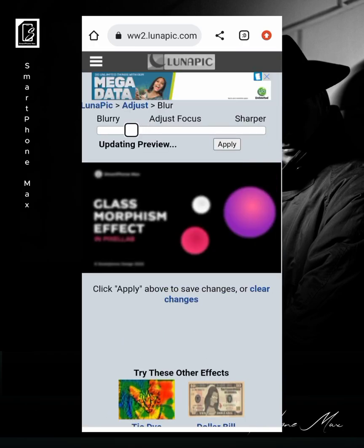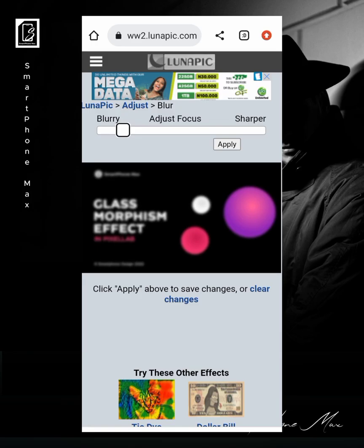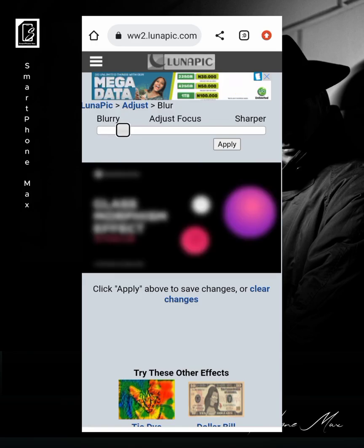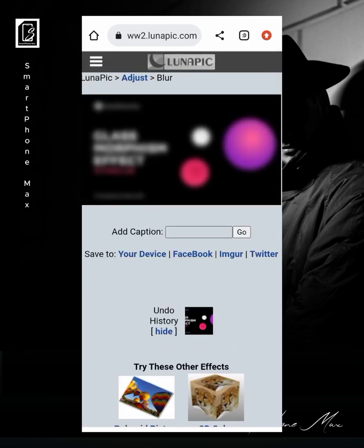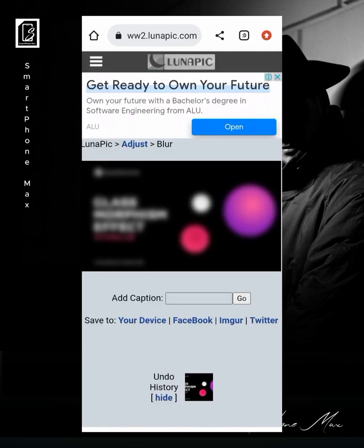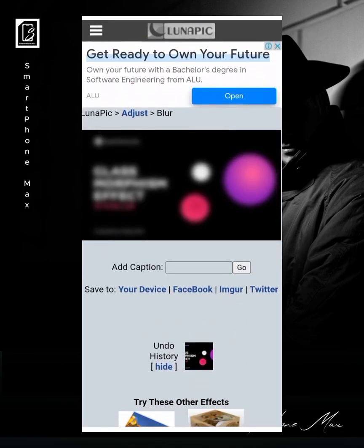Okay, so we have it here already, so there's no need of doing that. We just adjust it from here. You can adjust the blurriness as much as you want it. Okay, I think this is okay. And when you're done you click on apply.